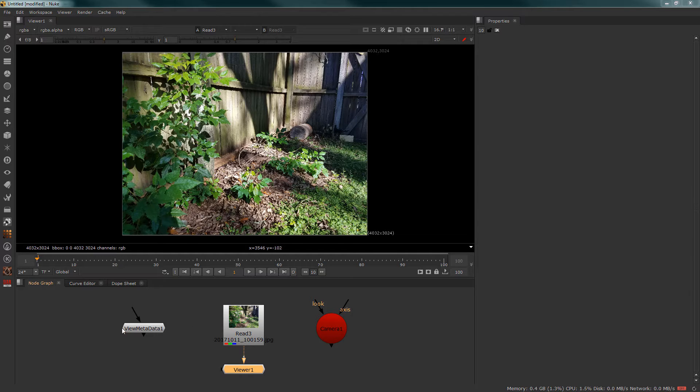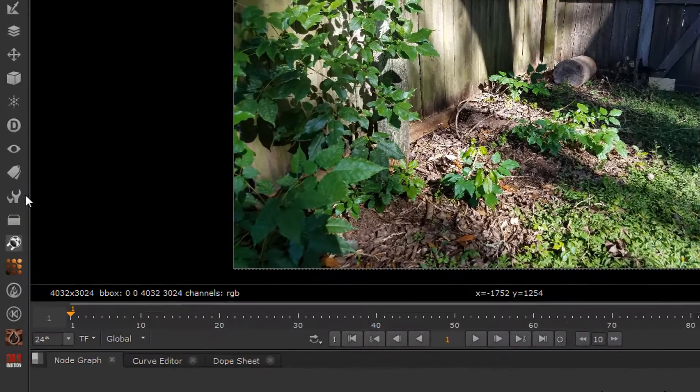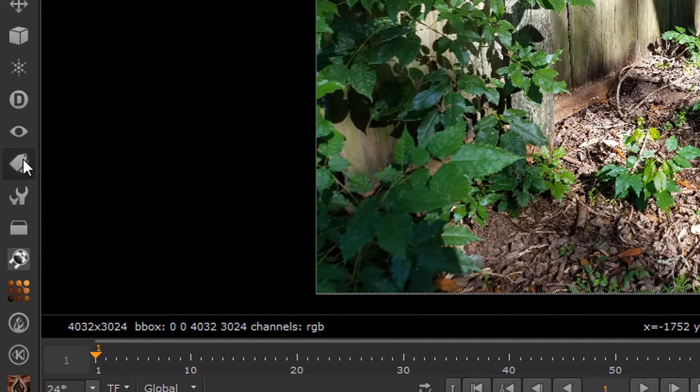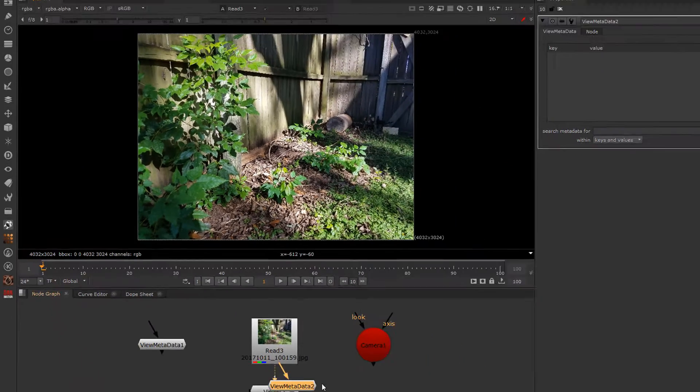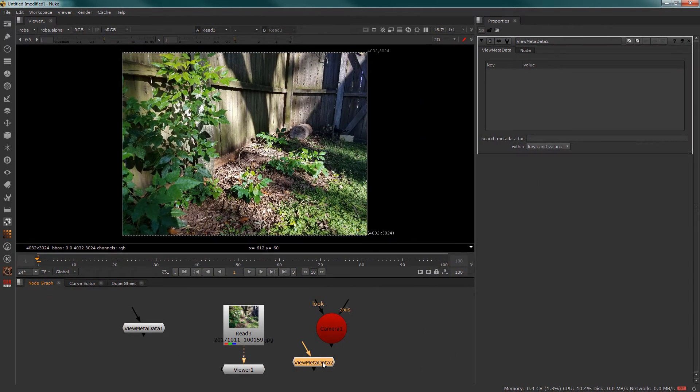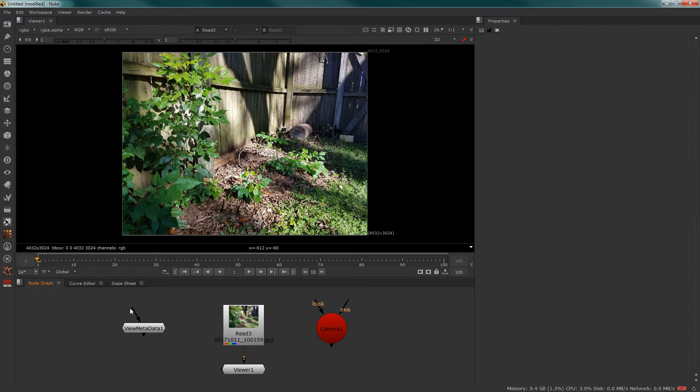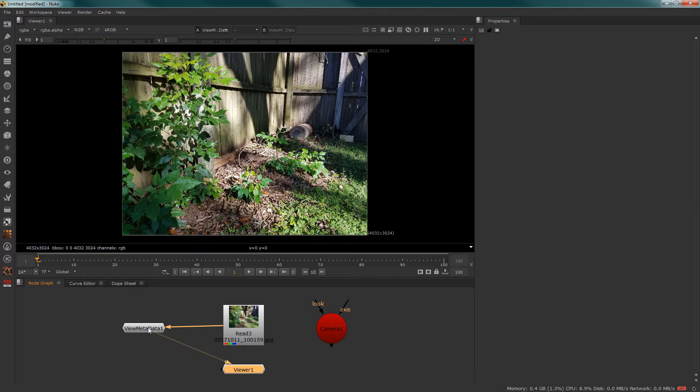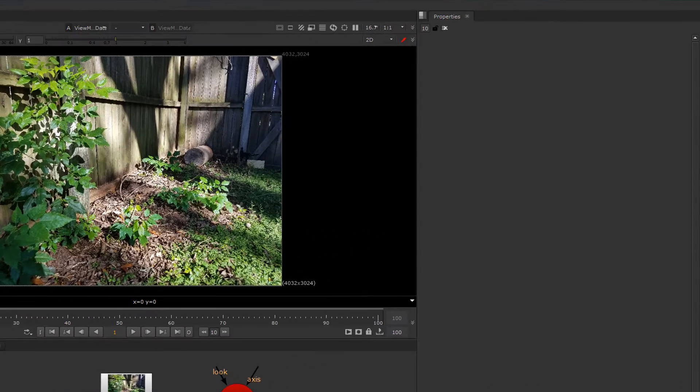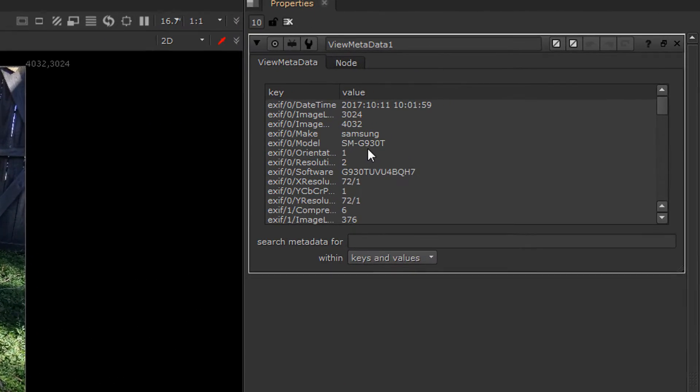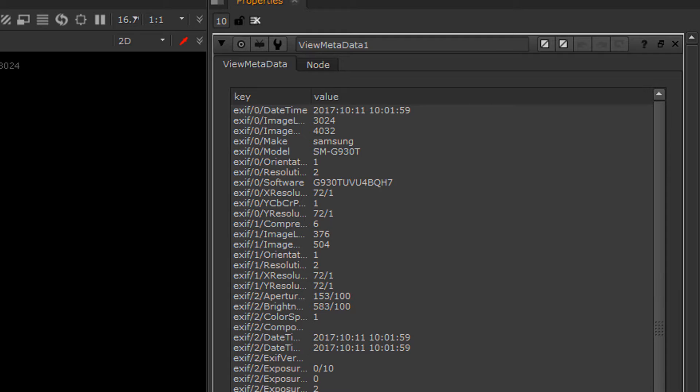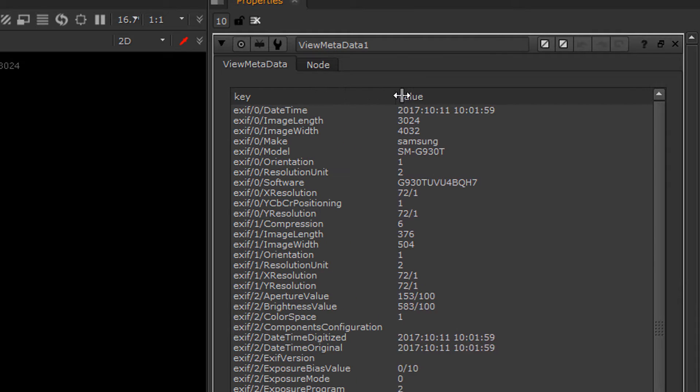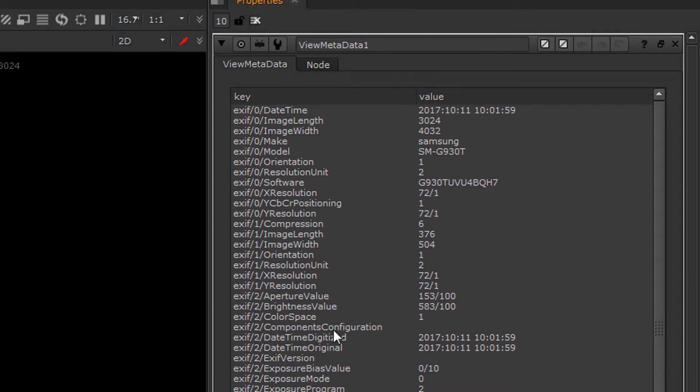The use of the metadata node is a great tool to find out more about our images. Let's go over here to the interface and grab the view metadata node. When I hook it up and we view it and open up the panel, we're going to get a large drop box of lots and lots of metadata.